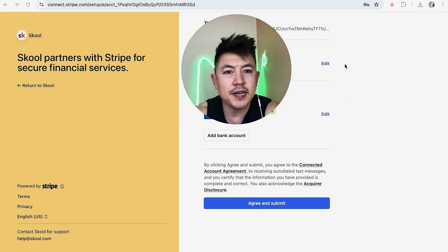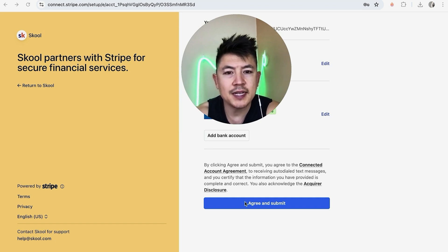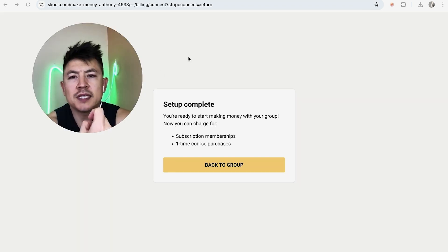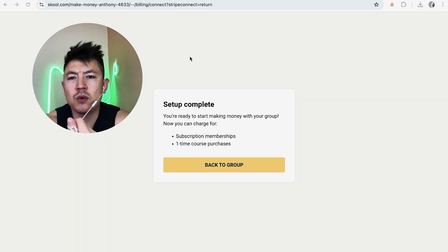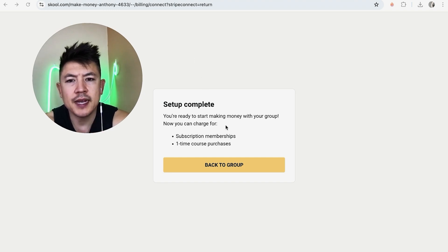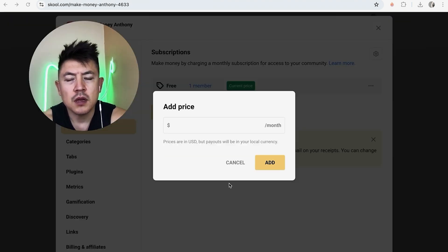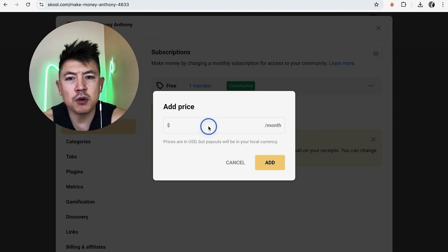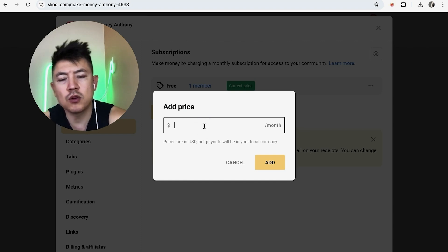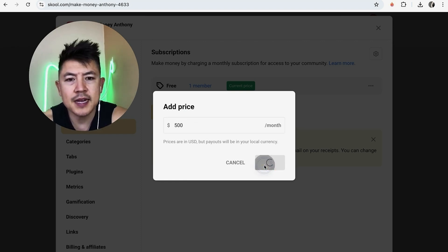Next they ask you to go ahead and review the information you just entered. If it all looks good, go ahead and click on agree and submit. A quick second later, it jumps back into the Skool website and it says set up complete. So now I can go ahead and start charging for my group. So let me click on back to group. Now we can go ahead and enter a price per month for our group. We'll just do 500 and then add.